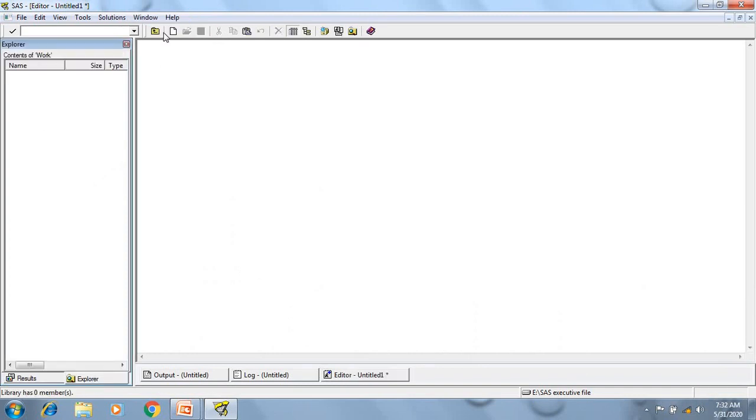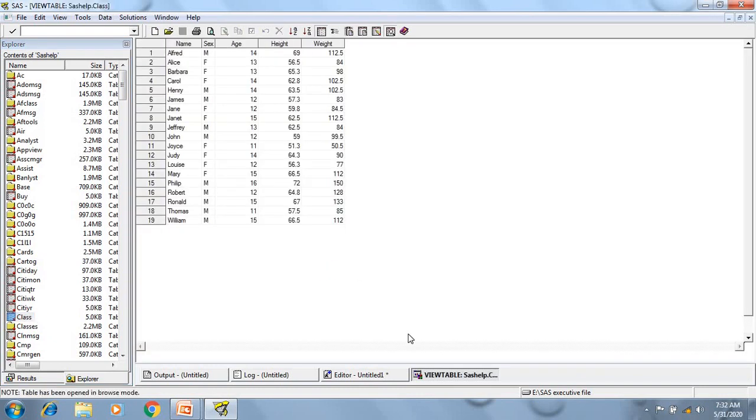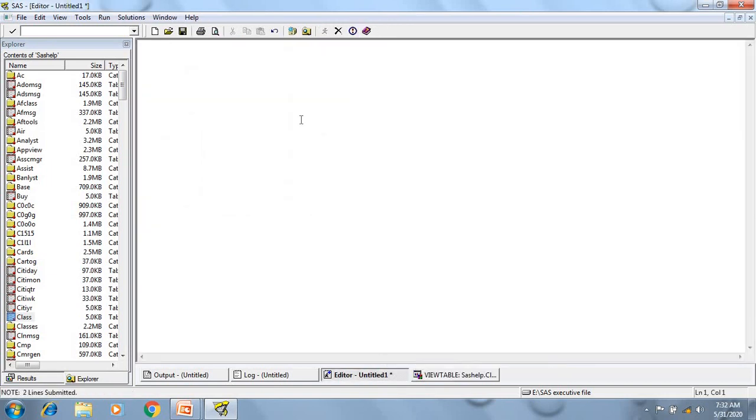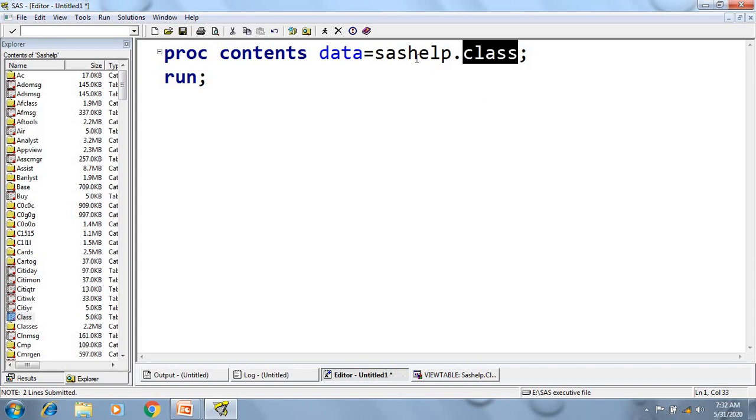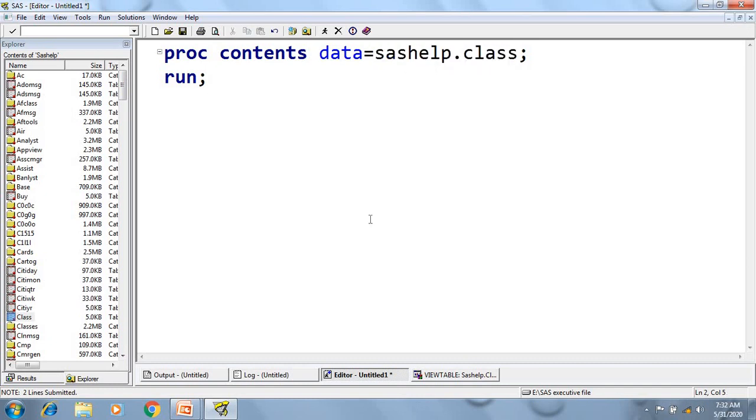So here in the SAS help library, I have a data set class and I want to browse the Descriptor portion of this data set. To do that, I will write proc contents data equal to SAS help dot class. So now, my class data set is present in SAS help library, so I have given it in this way, library name dot data set name. Now if I will execute this program.